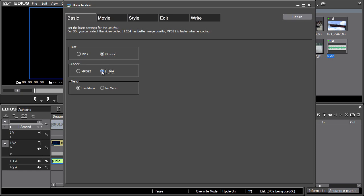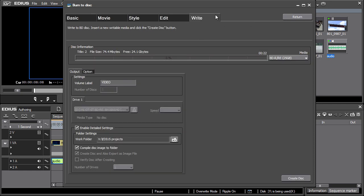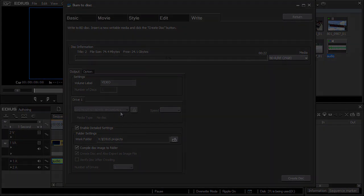A Blu-ray disk burner is required for final Blu-ray disk burning and this function is unavailable without it.